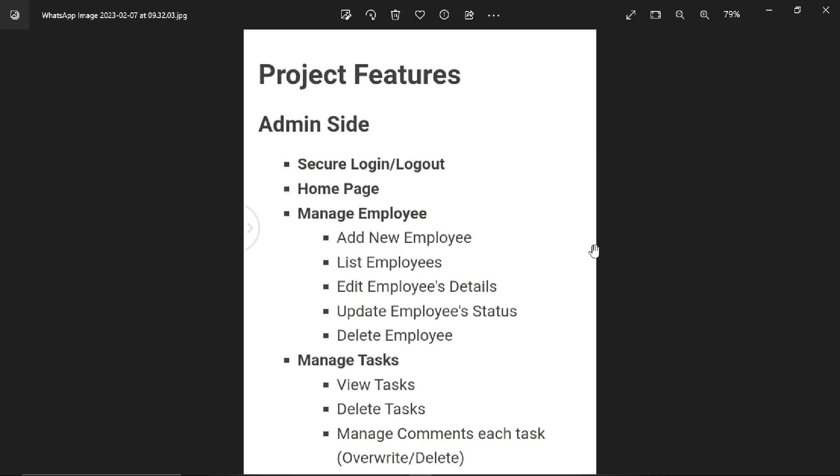Hello guys, in this video we will demonstrate an Employee Task Management System. What is an Employee Task Management System? It's a system where the employee can manage tasks - they will assign tasks to staff and the staff will perform these tasks.